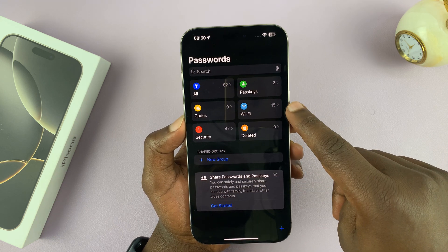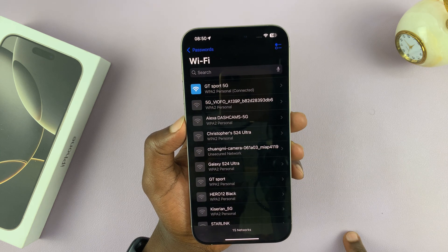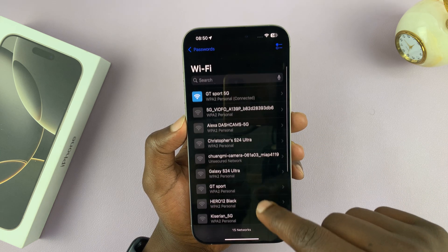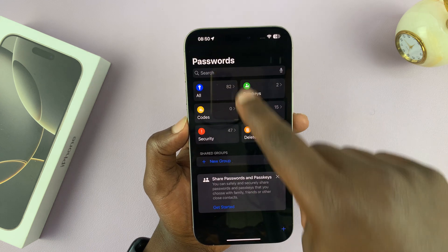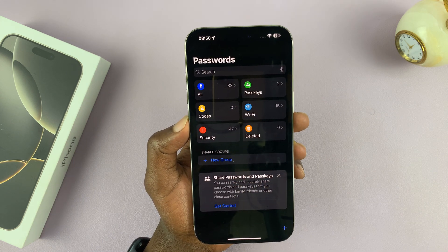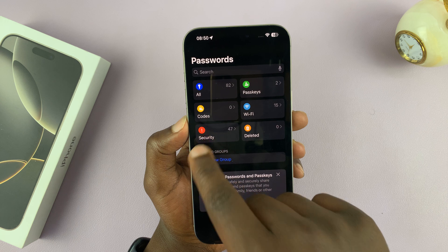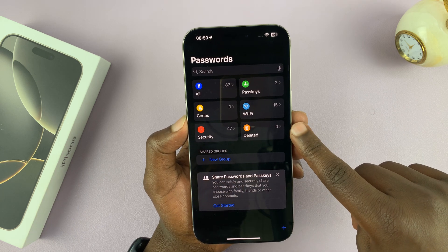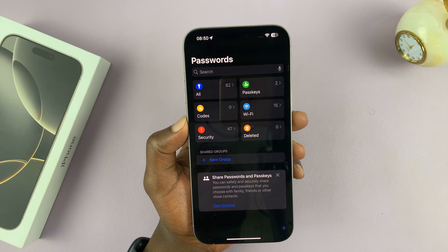Wi-Fi passwords are normally stored here, so here you can see all your Wi-Fi passwords that you've ever connected to. Then here you have passwords for your apps and websites. If you have some security alerts, you can see them there. If you have recently deleted passwords, they're going to be here in the recycle bin.